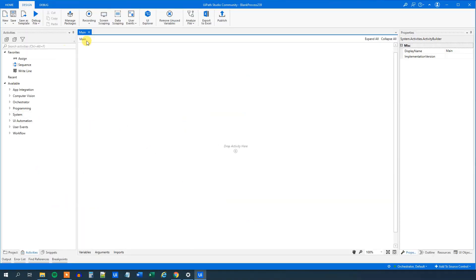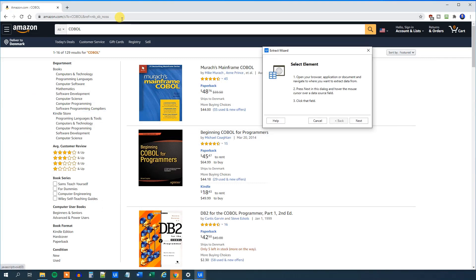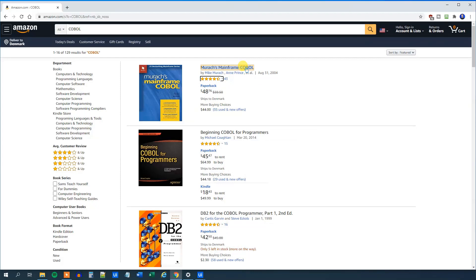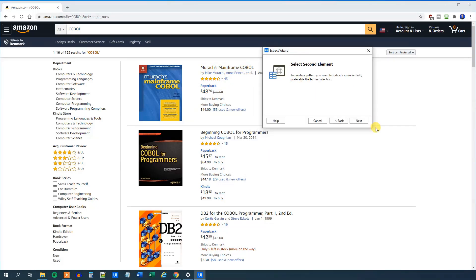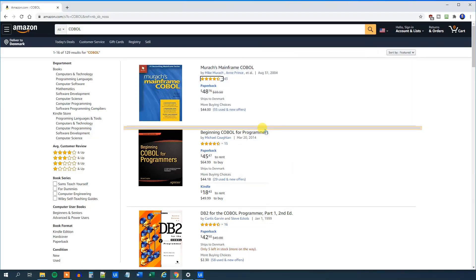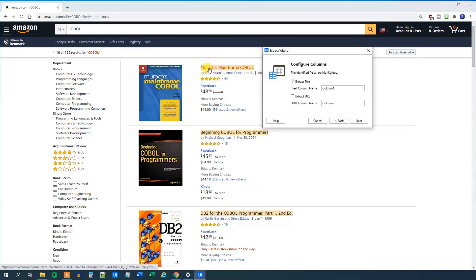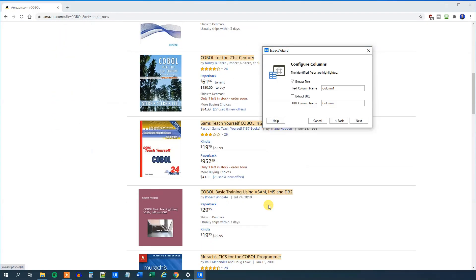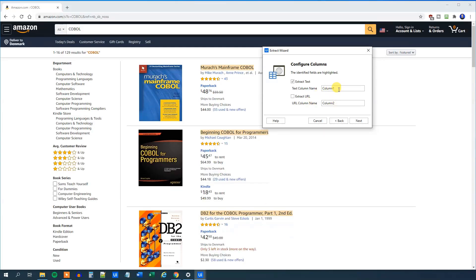So we go to UiPath, then we click the data scraping wizard up here. We select the first element. We want to extract the title and the corresponding price. The first thing we will do is to get the title, so click next. We choose the title here, and then we want to choose the next title — we're telling UiPath that here we have a pattern. So click next and choose the next title. Now you can see that UiPath automatically finds that pattern. We can rename this column to title.